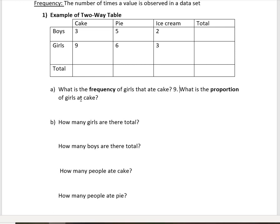Now what is the proportion of girls that ate cake? To figure that out, we need to know how many girls there are in total. We had nine girls that ate cake, six that ate pie, and three that ate ice cream, which means we have 18 girls total. Proportion means percentage, so to find the percentage of girls that ate cake, we take nine out of 18, which gives us 0.5, or 50%.